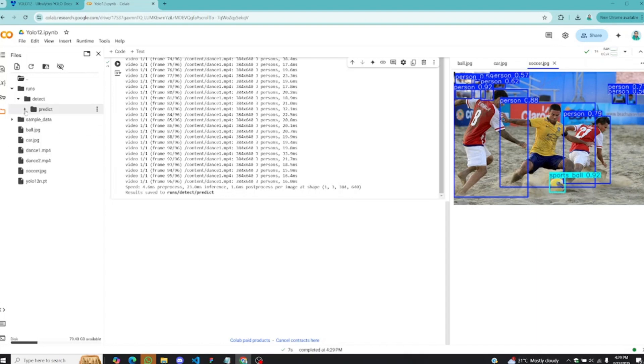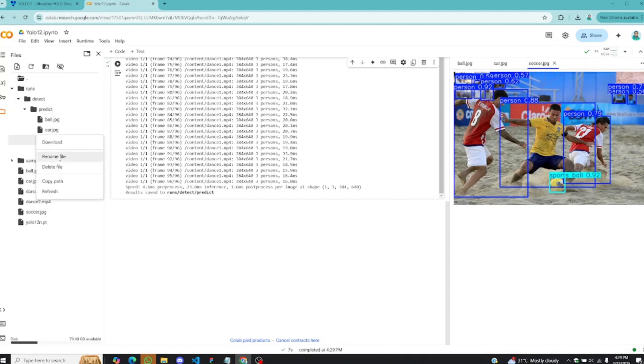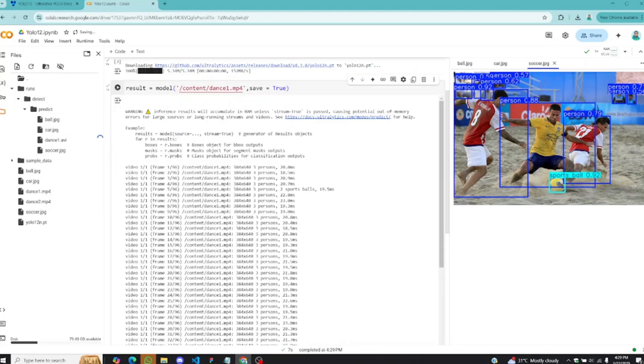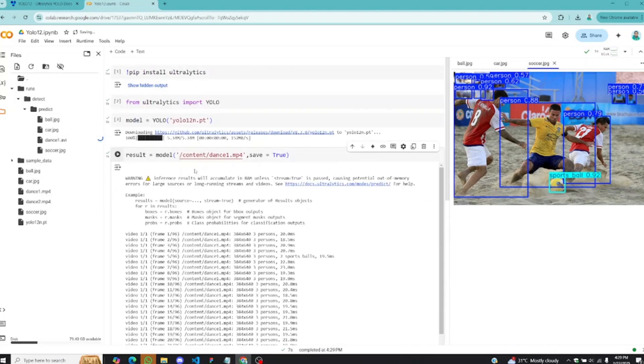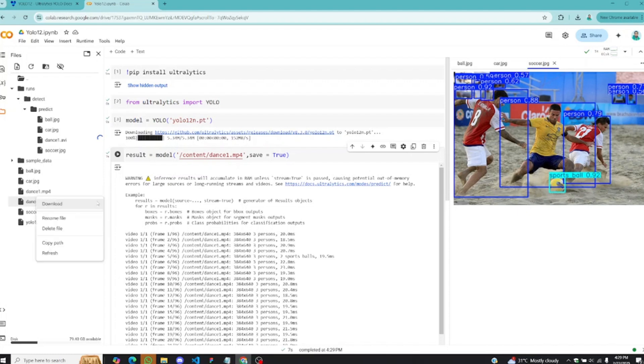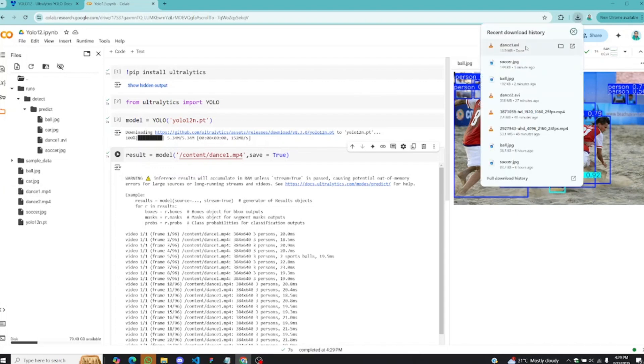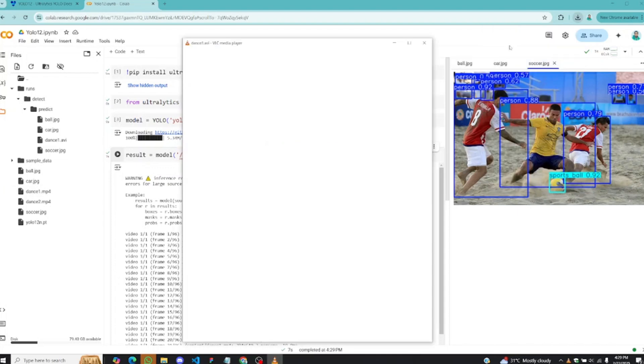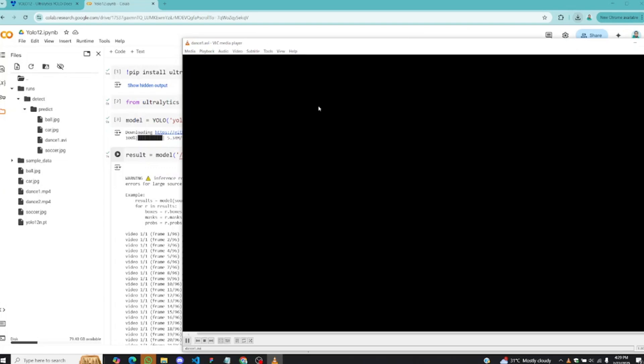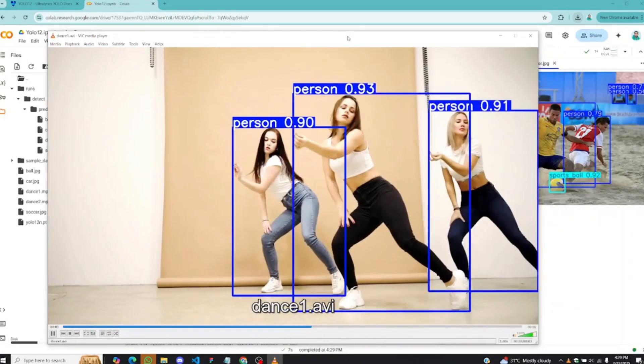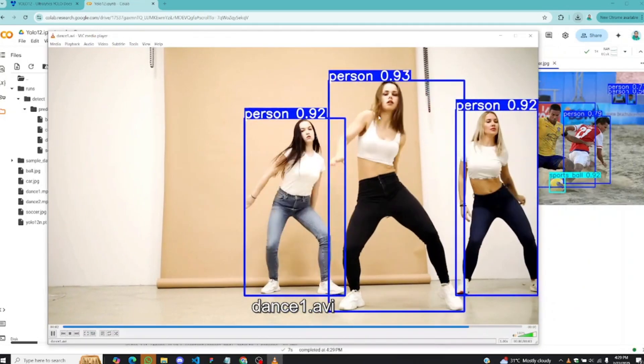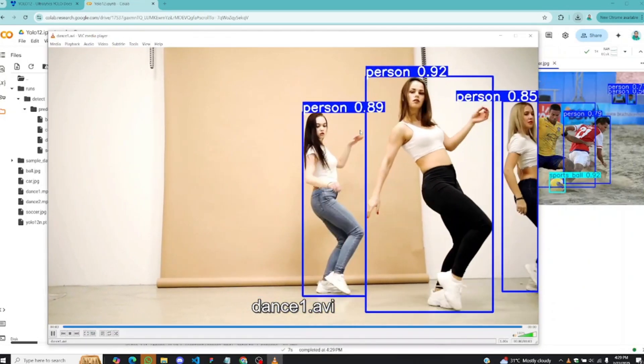Let's wait for it here. You can see we have dance1.avi. That's the format it saves automatically. I'll download this video as well. I also have one last video which is very big, dance2.mp4. You guys should try that one out because this video is big and if I want to run it, it takes a whole lot of time. Let's play this video and see how well objects have been detected using the YOLO 12 model.